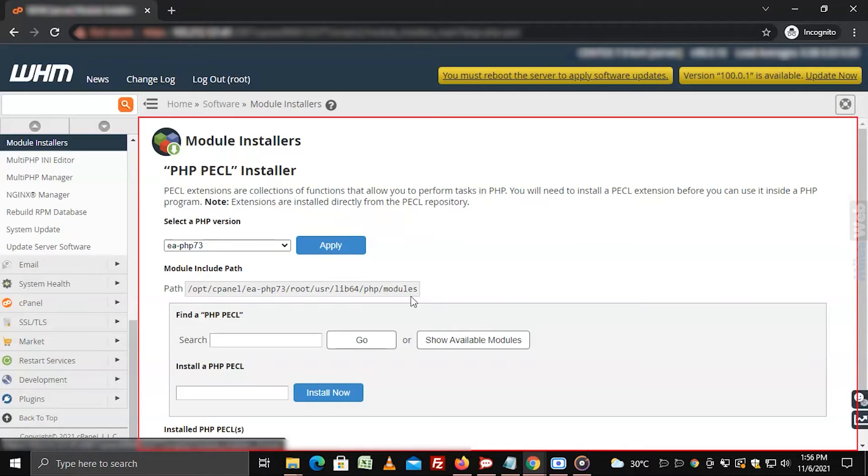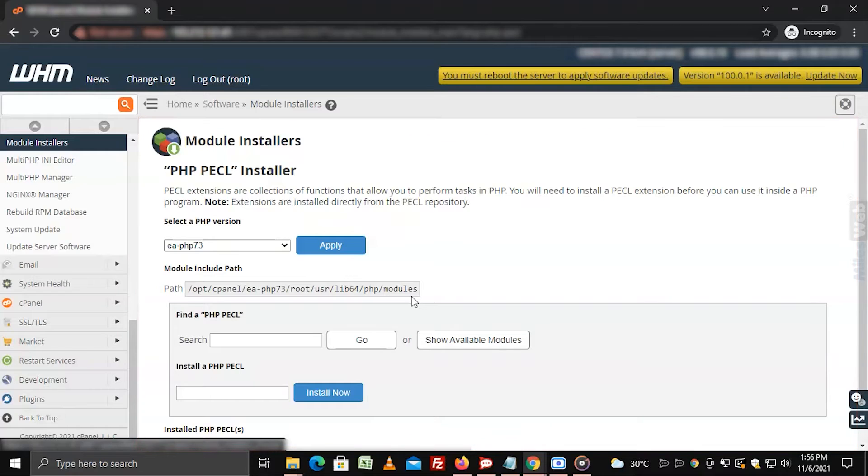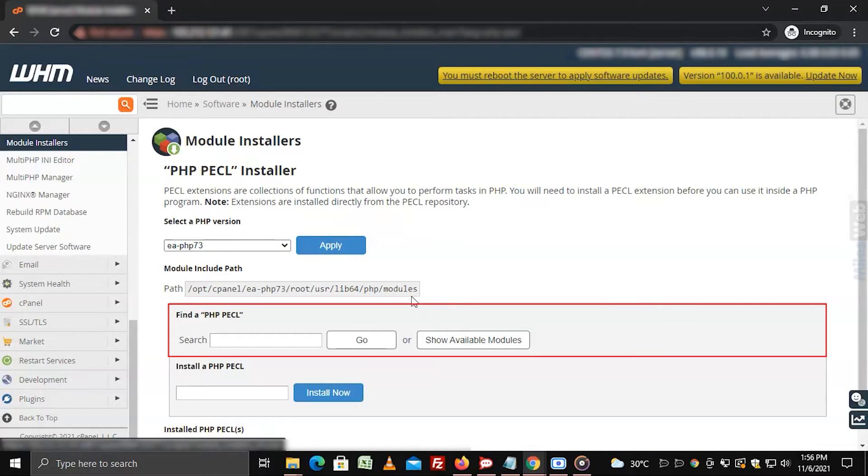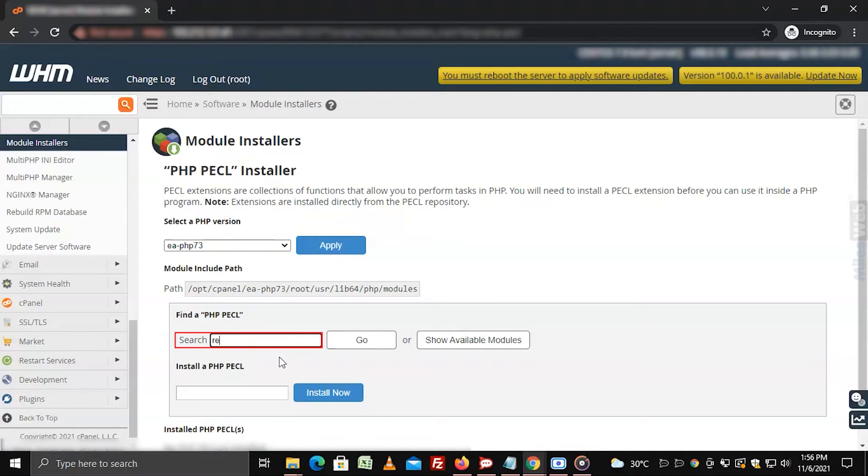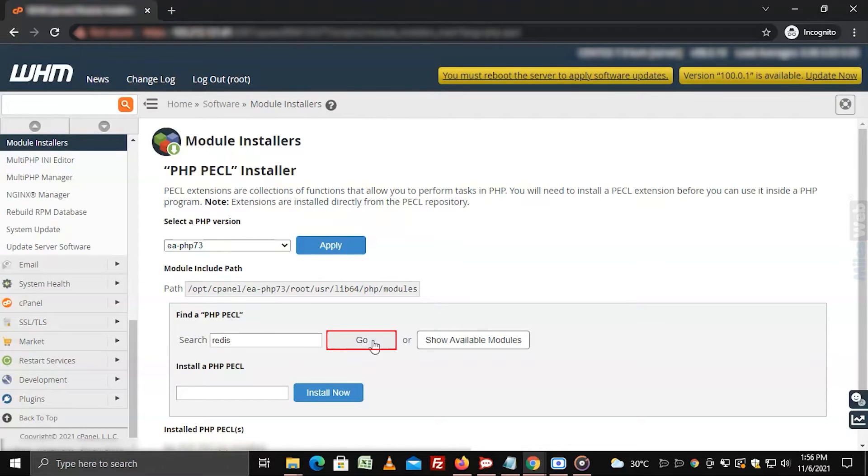The PHP PECL installer section will open. Now go to find a PHP PECL section. Type redis in the search box and click on go.